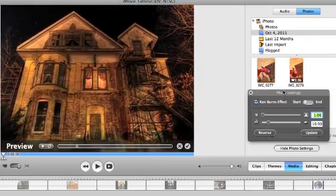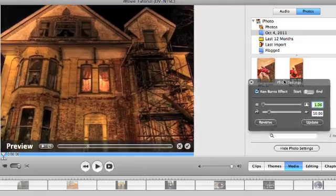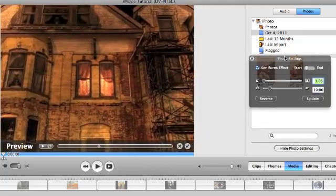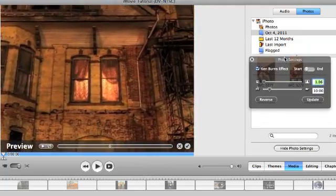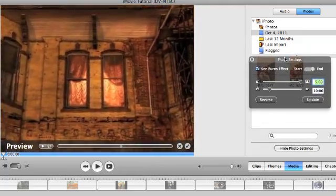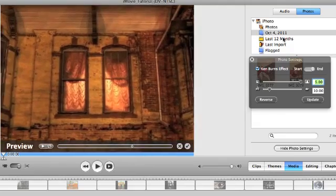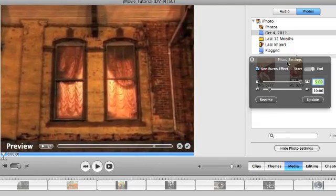It automatically opens up my iPhoto library that I have on my computer, but I'm not going to be using those obviously. I already have some stuff set here.